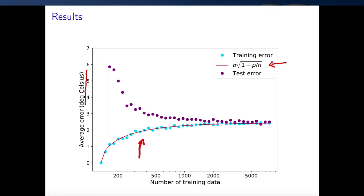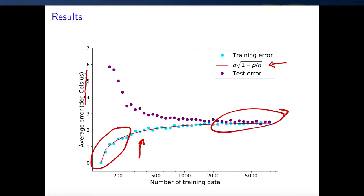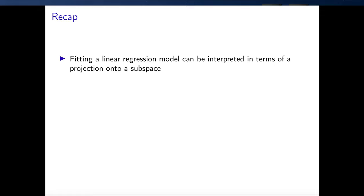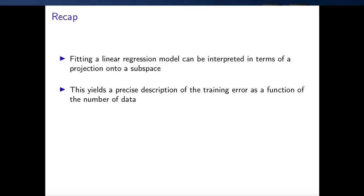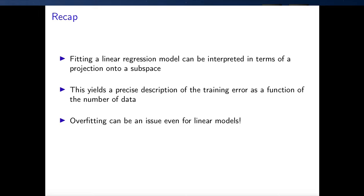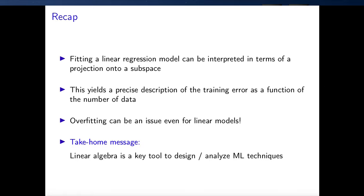In any case, the bottom line is that as predicted, in linear regression you're going to get severe overfitting when you don't have enough data, but when you have enough data the model is actually pretty good. To recap: fitting a linear regression model to training data can be interpreted as a projection onto a subspace. This yields a precise description of the training error as a function of the number of data, and it shows that overfitting is an issue even for linear models. The take-home message is that linear algebra is a key tool in the design and analysis of machine learning methodologies, and I hope I have motivated you to learn some more linear algebra. Thank you very much for your attention.